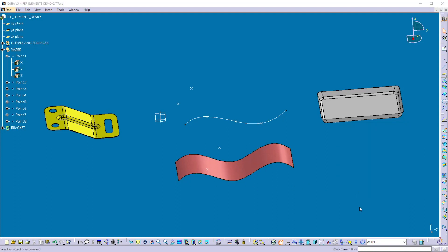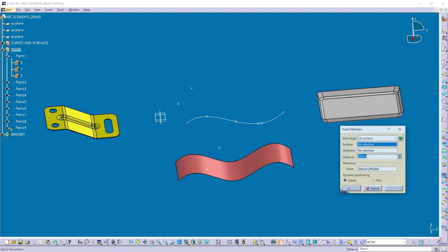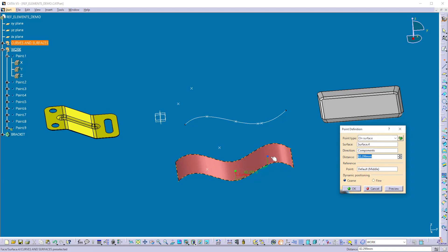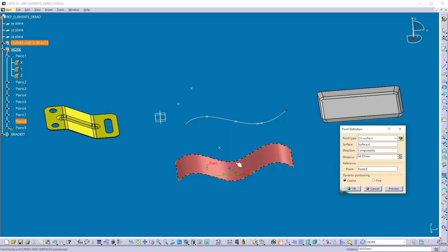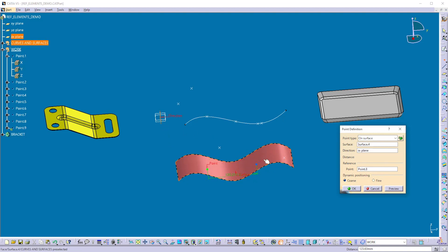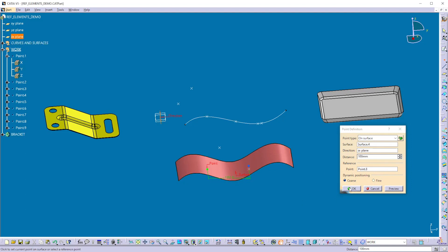I will create one more point on this surface. Click on the point command and keep the point type as 'on surface'. Select the surface on which you want to create a point. Here I can change the reference point — I'll give the earlier created point as the reference point. To define a direction, I'll use one of the planes: I select a plane and define the direction. Now I can define the distance by clicking on the surface or using the distance field — here I'll make it 100 and click OK.